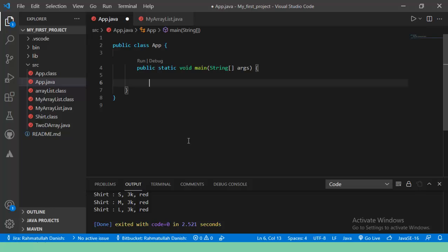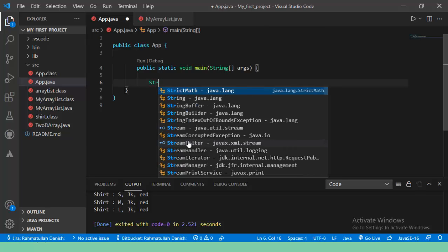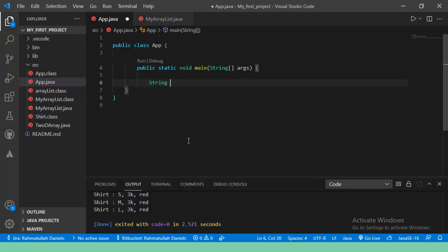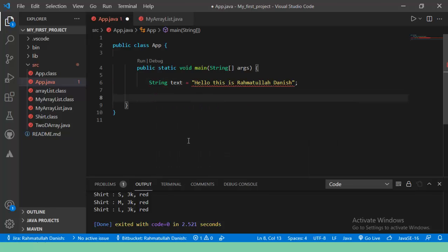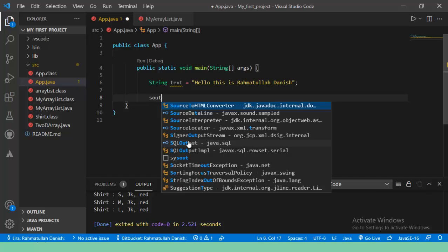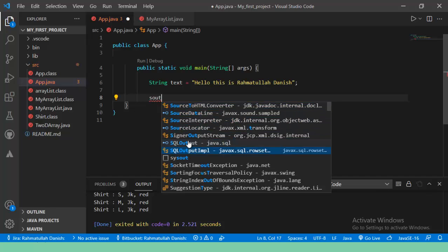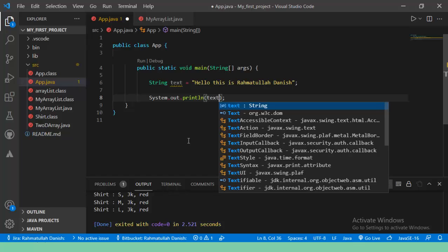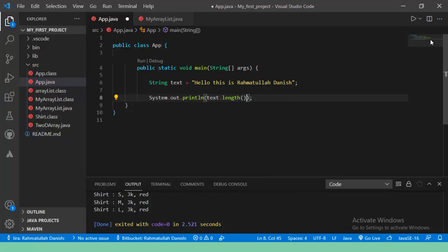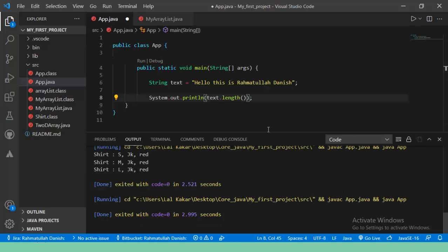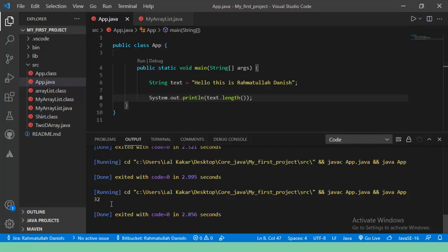First of all, I want to declare a variable string. I declare and initialize the string text method. The type is string and variable is text equals "Hello this is Rahmatullah Danish". I want to find the length of the string: text.length(). I run this program, first I save it then run again.